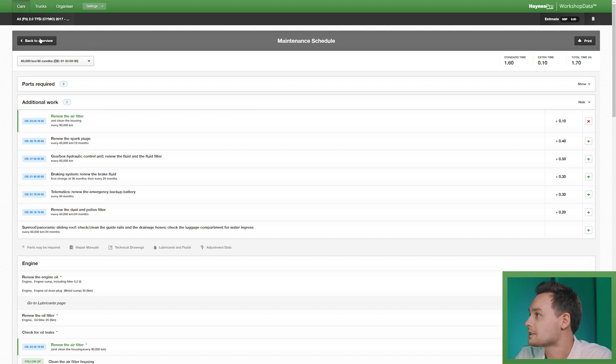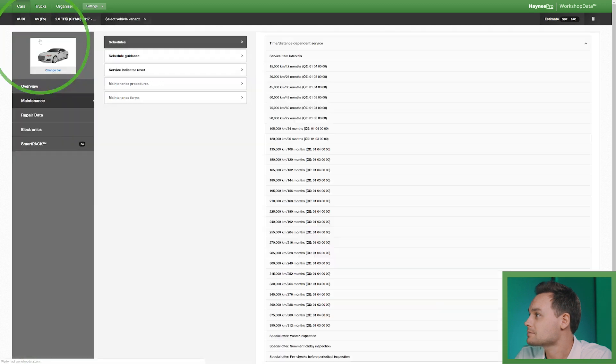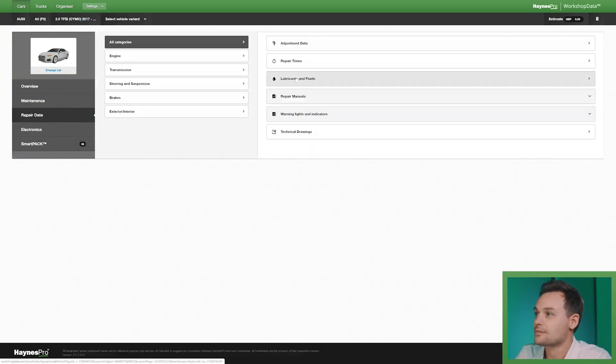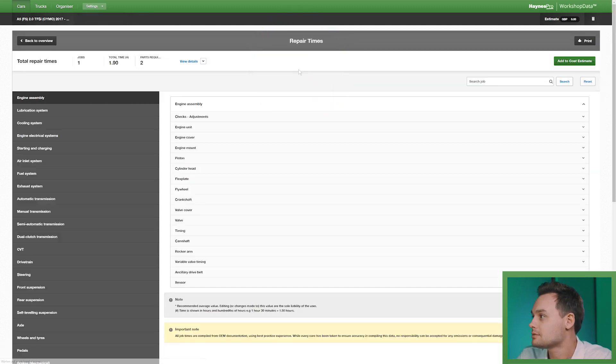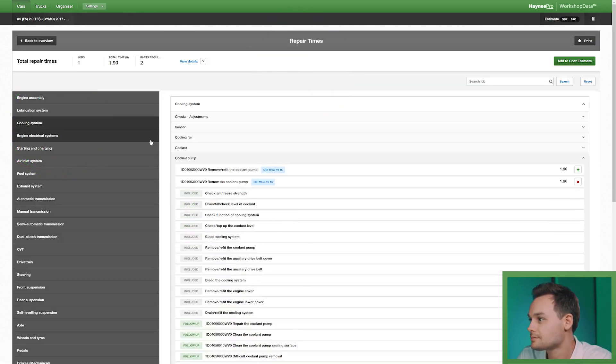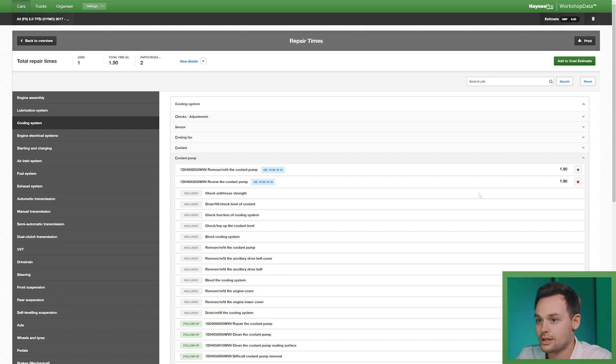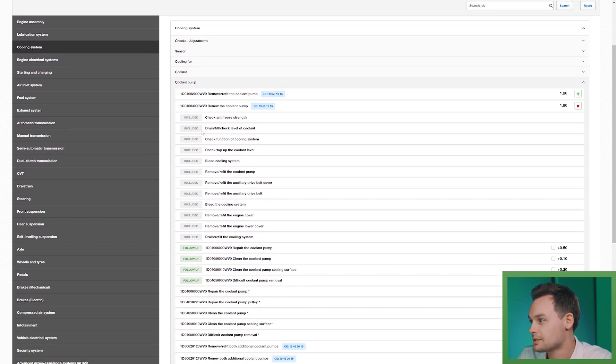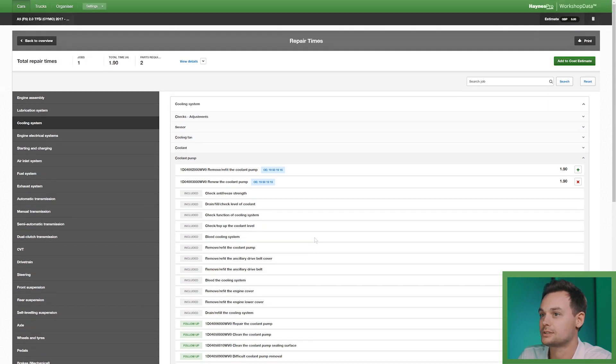And if I go back I also want to show you repair data such as repair times, for instance for the cooling system. Here you can see the total time for this job, a cooling pump, these are all the tasks that are included and the follow-up tasks.